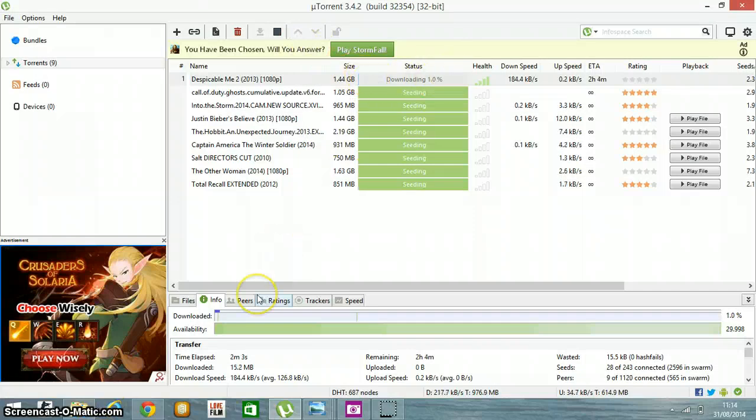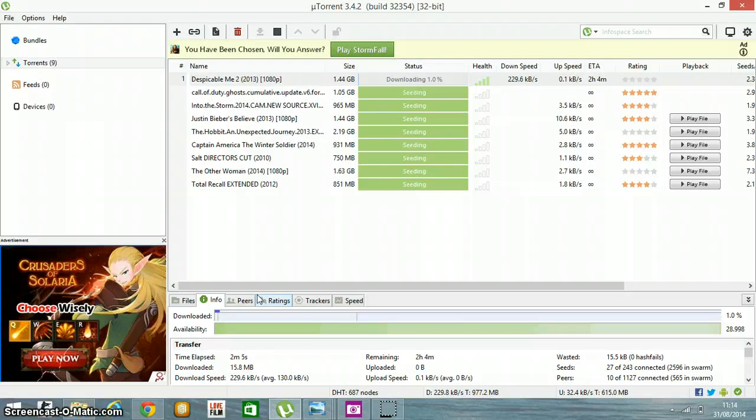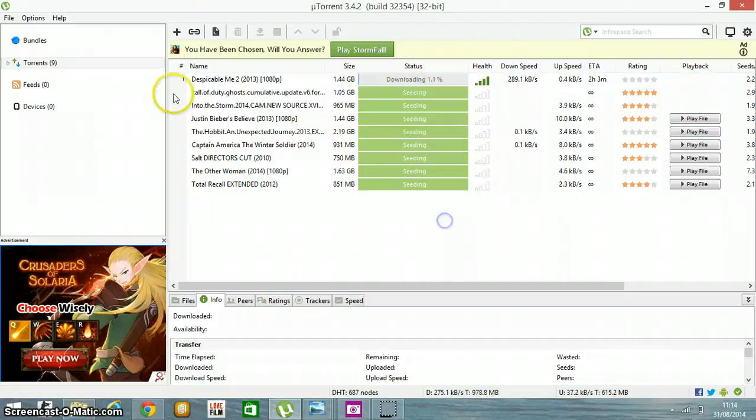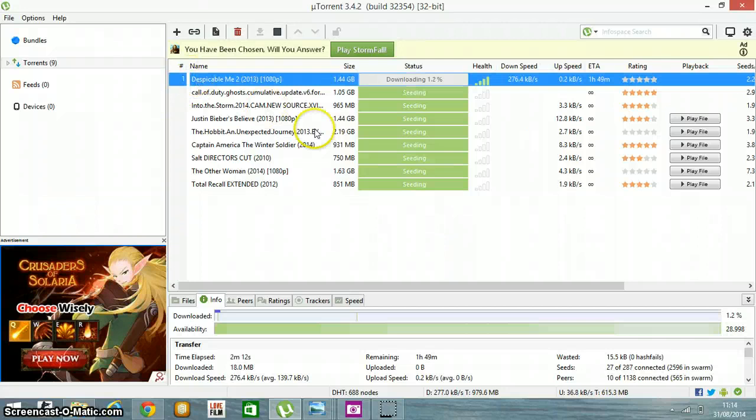KickassTorrents - you choose the movie that you want. As you can see, it's 1.1 gigabytes already. I'm downloading The Jungle Book movie too.